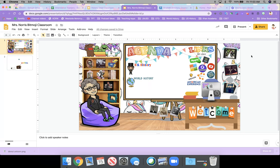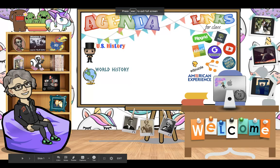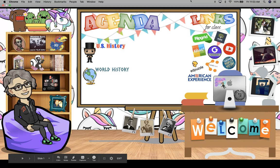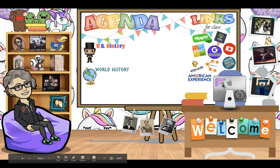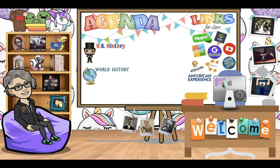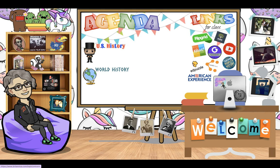So I just wanted to give you a little tour of my Bitmoji classroom. Over here on the bookshelf side of the screen, the majority of these things, first of all, on the screen in total have links attached to them.